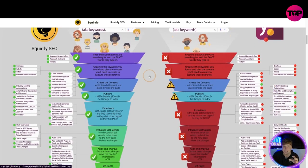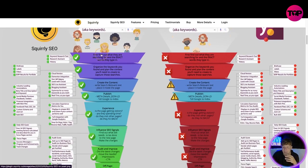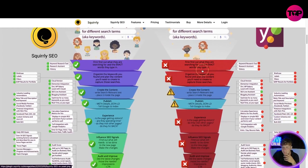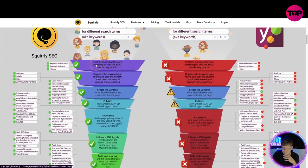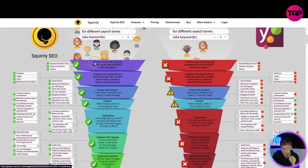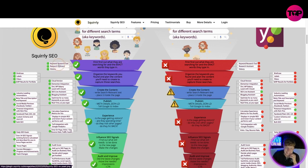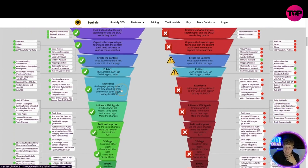Now if you scroll down it's going to show you Squirrly SEO versus Yoast. Now why would you choose Squirrly SEO? It's all for people that are searching on Google, different search terms, aka words, things like that. Now look at the benefits. This top company gets beaten all over the park by Squirrly SEO because we can actually find out first what they are searching for and the exact words they type in.